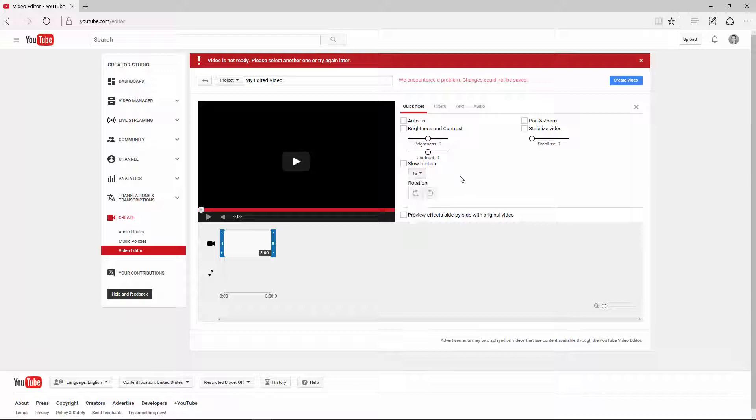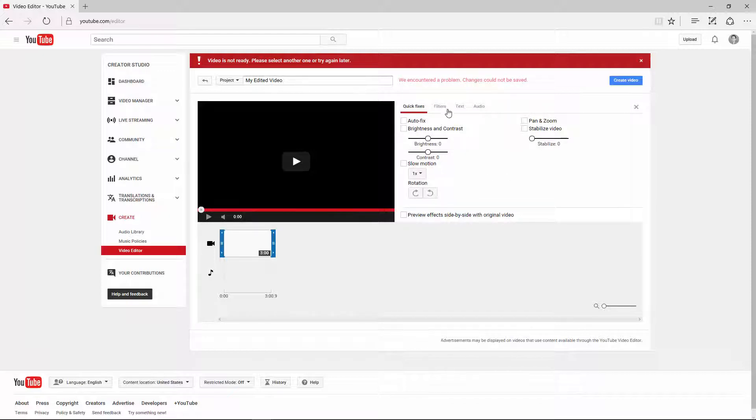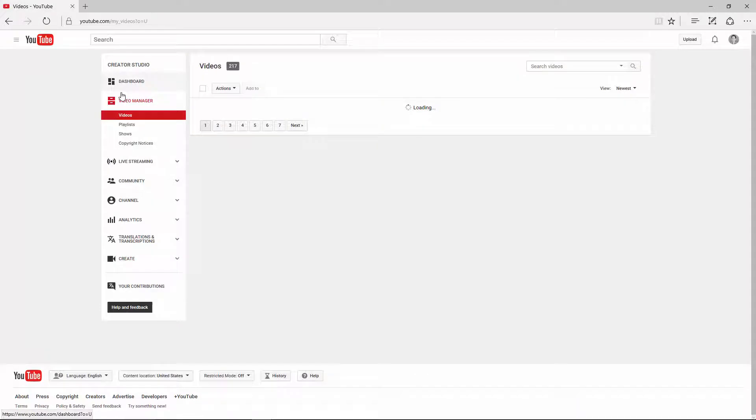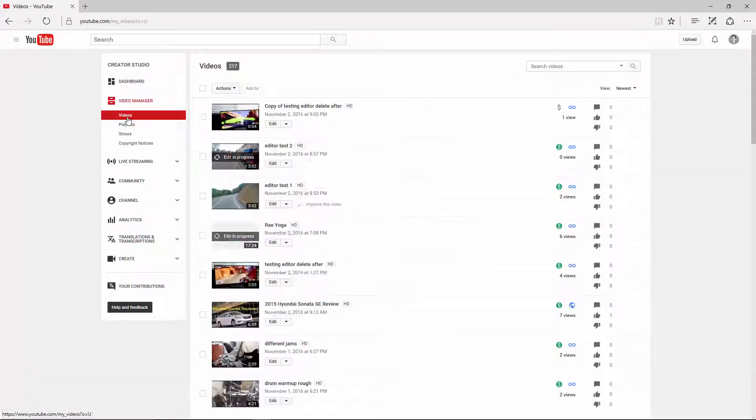So I can slow down the film, but it's not allowing me to speed it up at all. I can rotate it. I can have it auto-fix, but there's no actual rotation. So what you actually need to do is go back to that Video Manager and you have to click into the individual video you want to speed up.